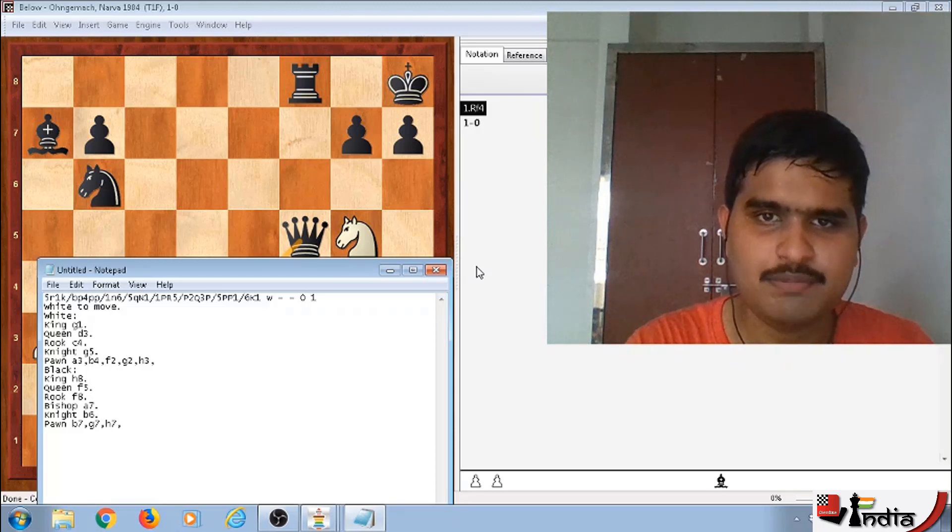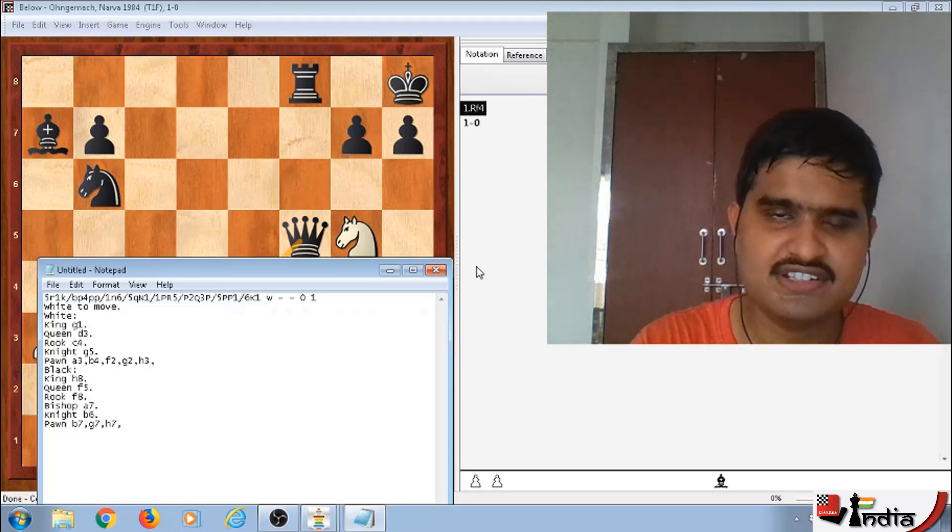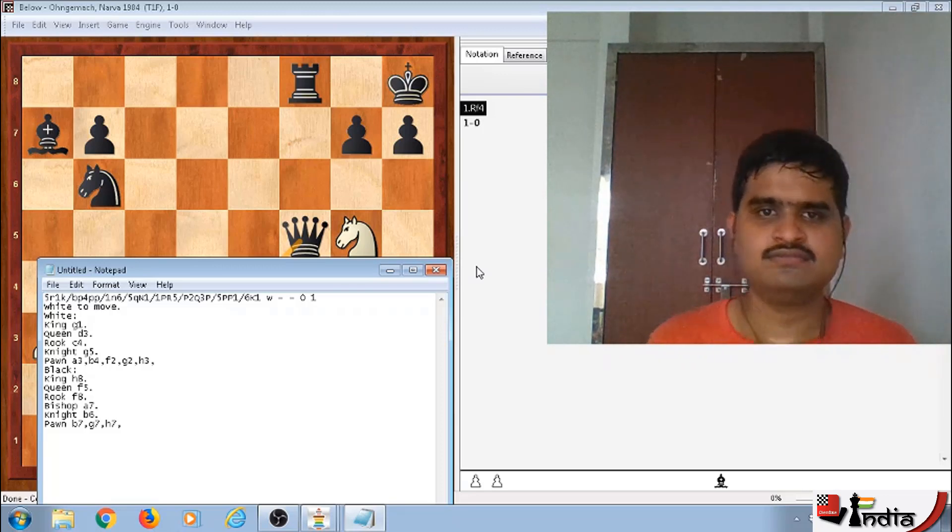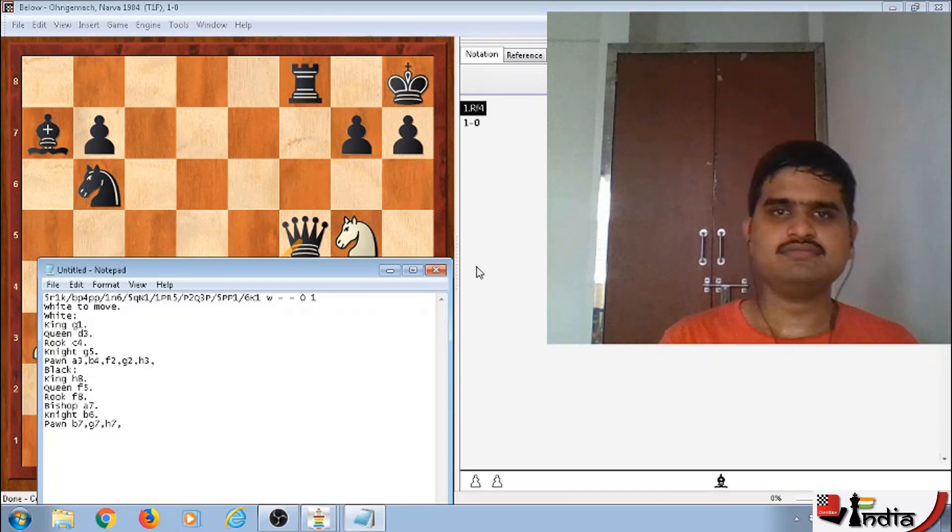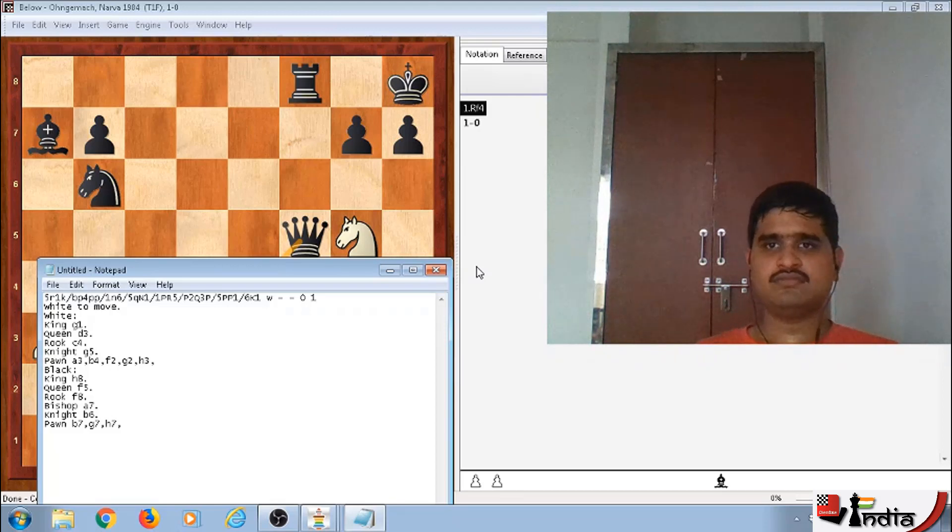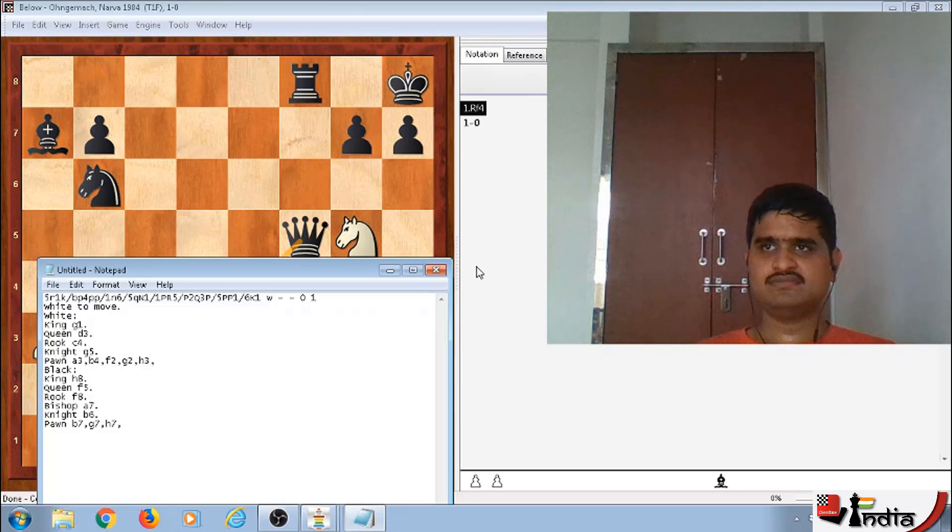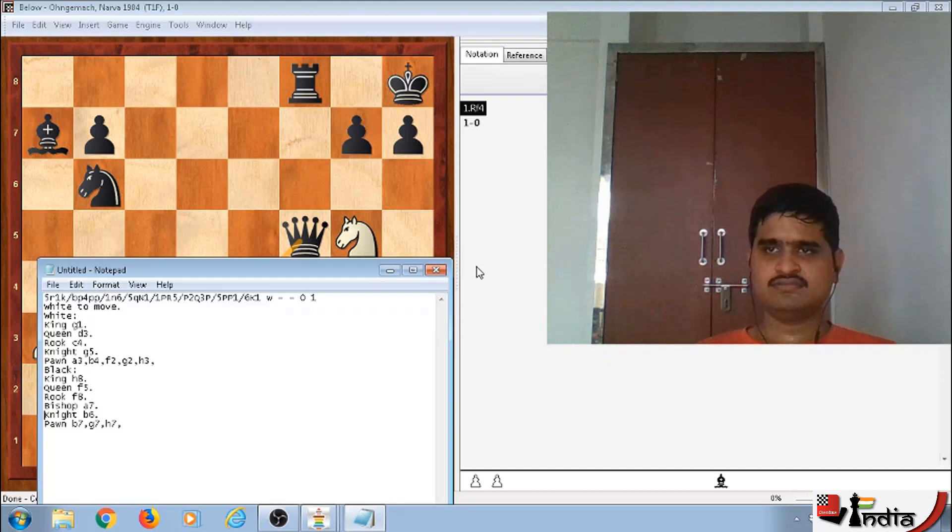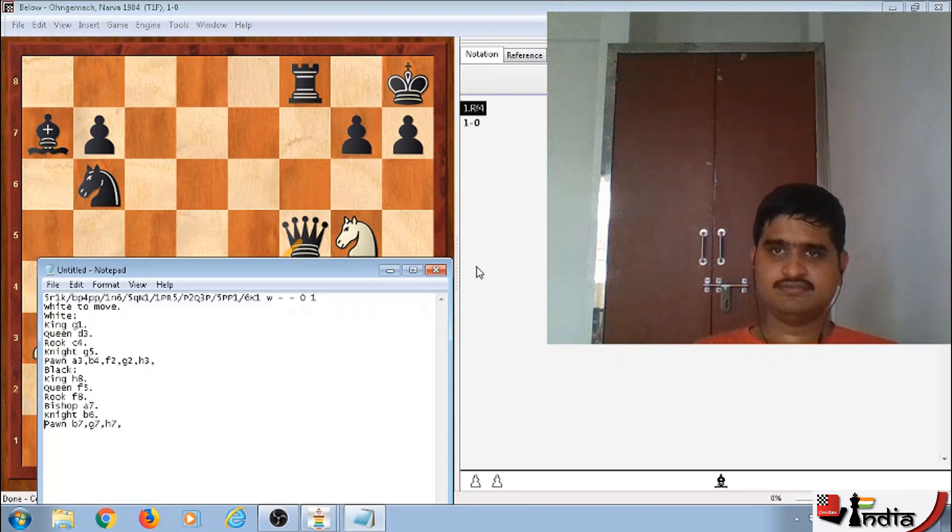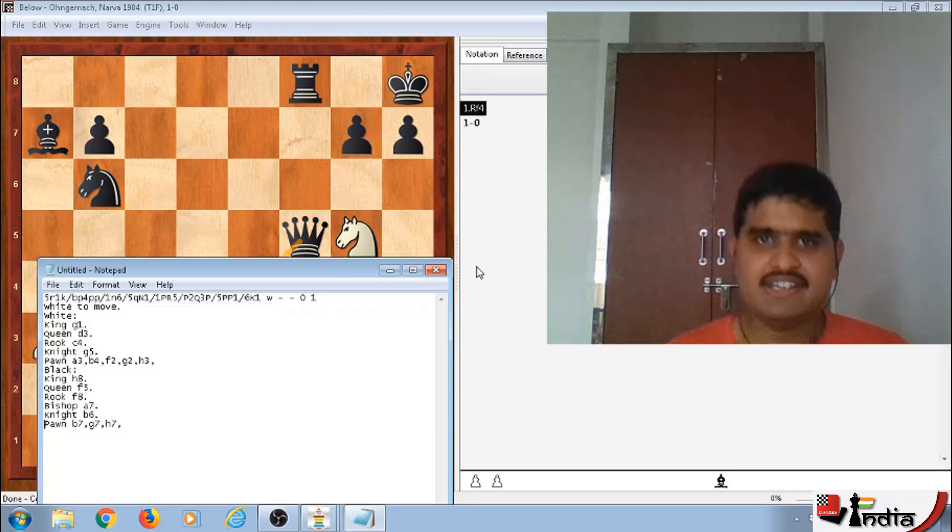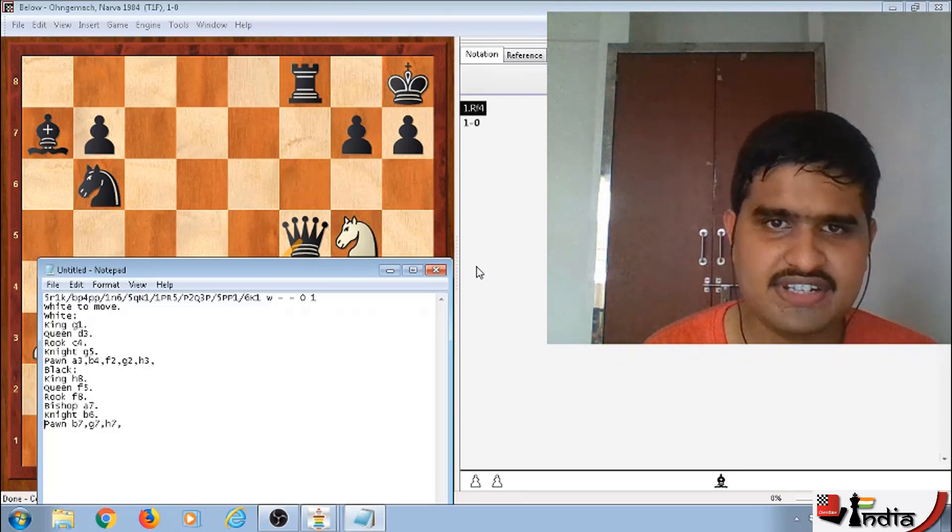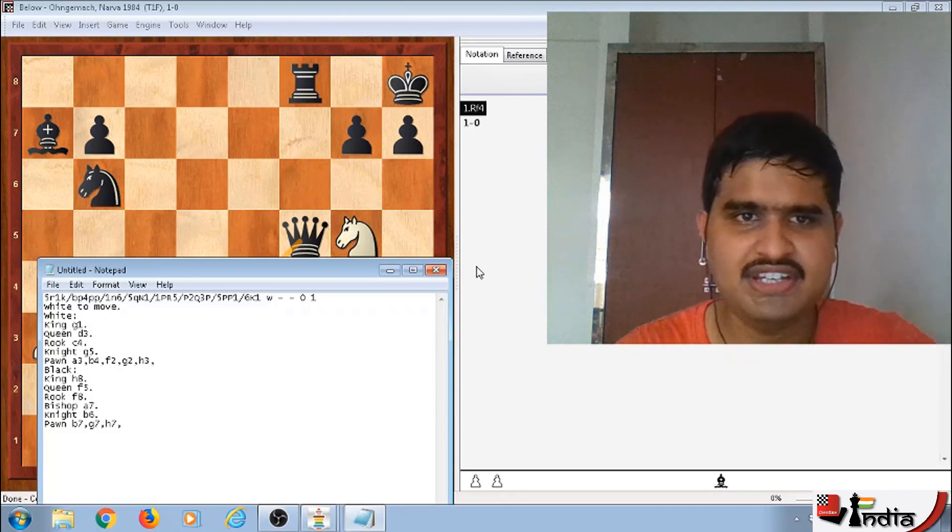Like you can go to the top. From the second line onwards, you press insert plus down arrow. White to move, White colon, King G1, Queen D3, Rook C4, Knight G5, Pawn A3, B4, F2, G2, H3, Black colon, King H8, Queen F5, Rook F8, Bishop A7, Knight B6, Pawn B7, G7, H7. As you may have noticed, you can use it at your own speed. You can read the position at your own speed.